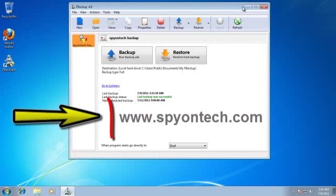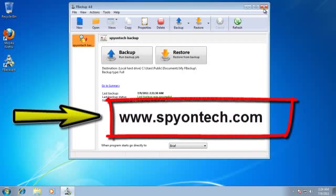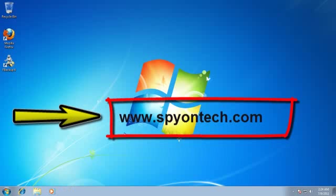Visit spyontech.com for other simple tutorials. Have a nice day! See you guys.